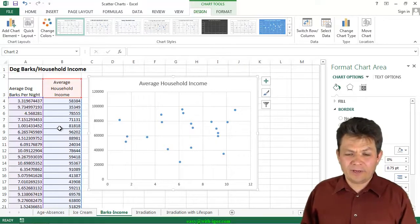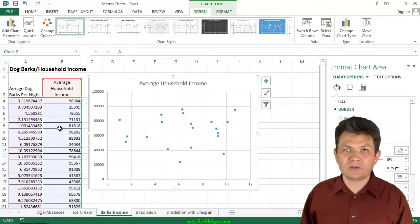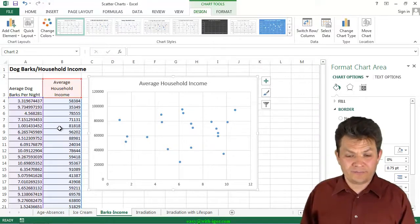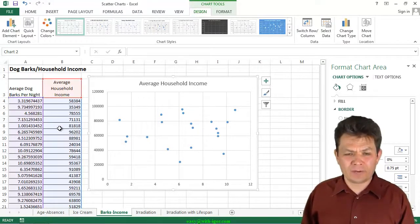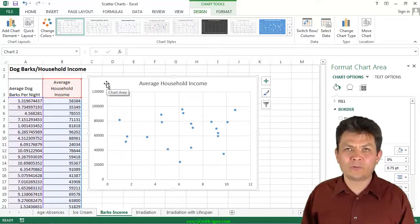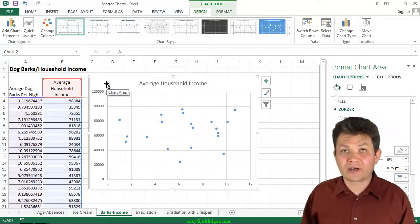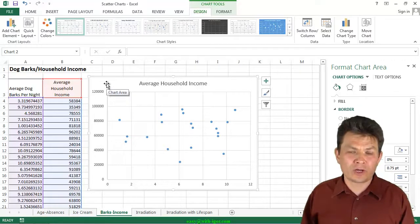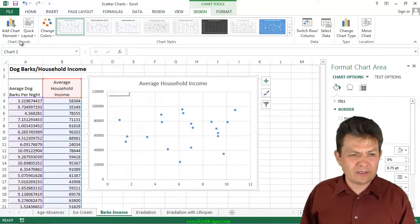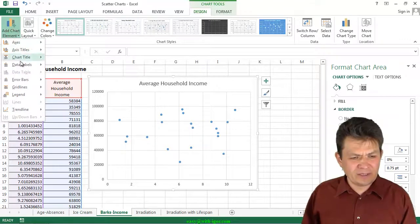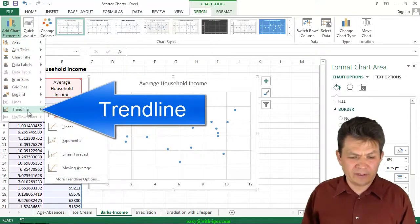Now, I also in this video wanted to mention one important element of a chart that we have not played with previously. And the scatter chart is actually a good chart to talk about that data element. I'm going to go to the add chart element. And the element I'm talking about is called trend line.